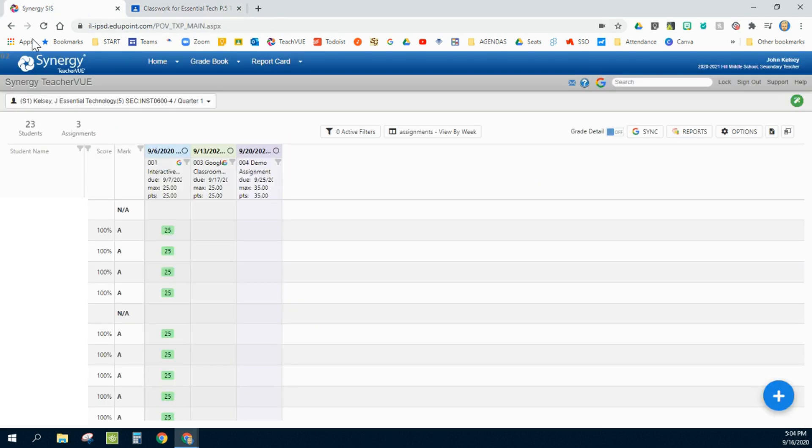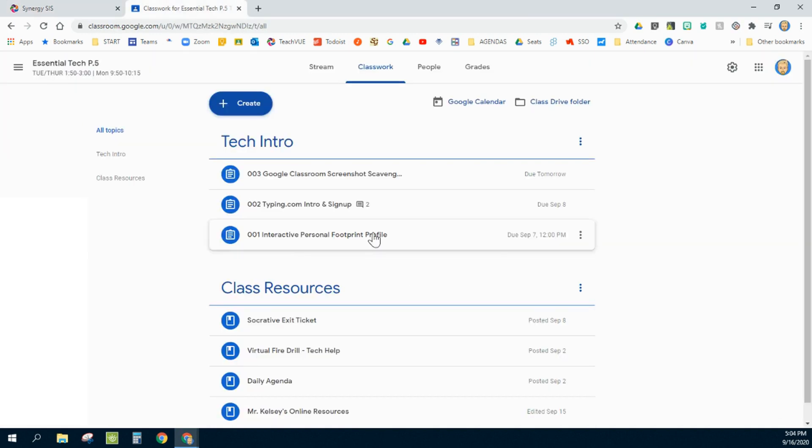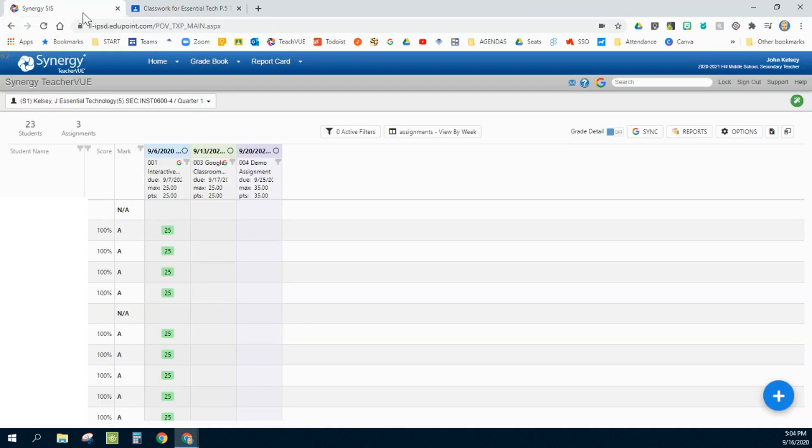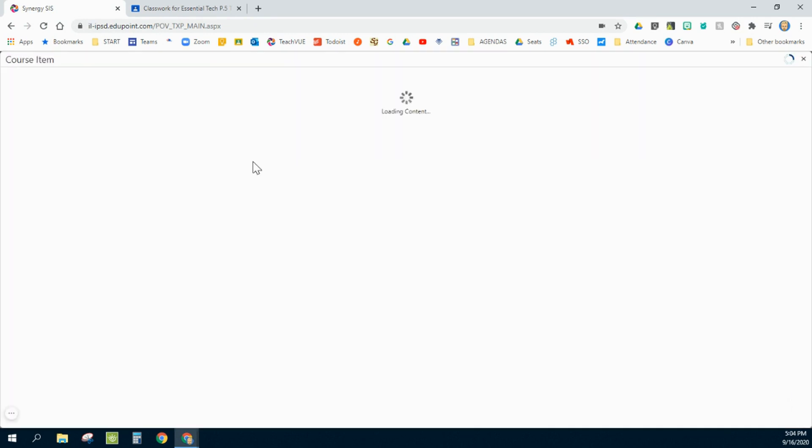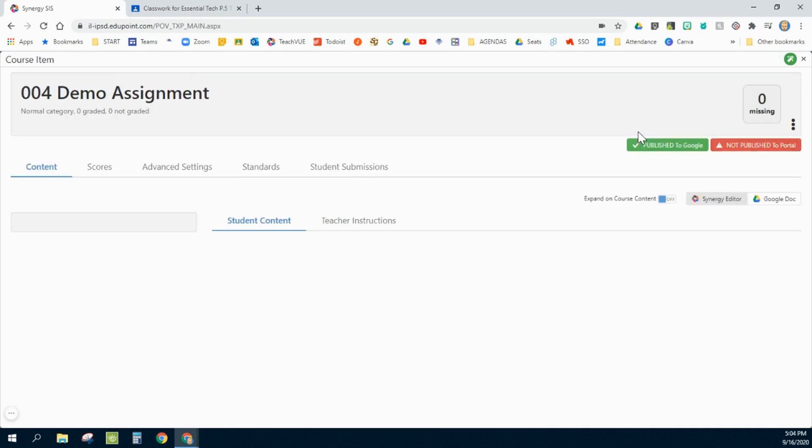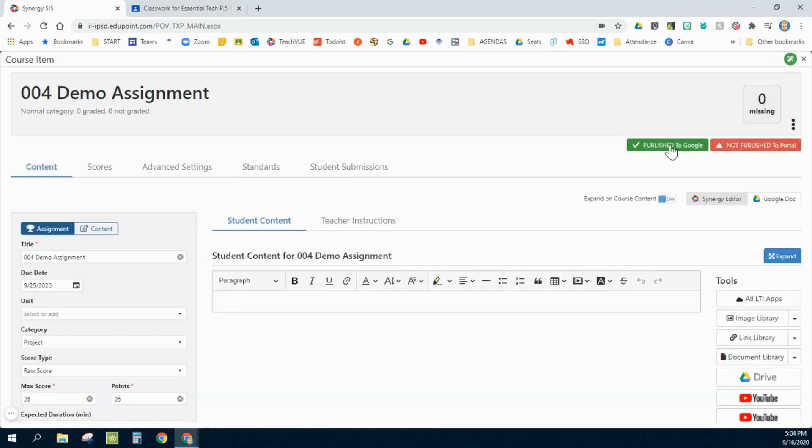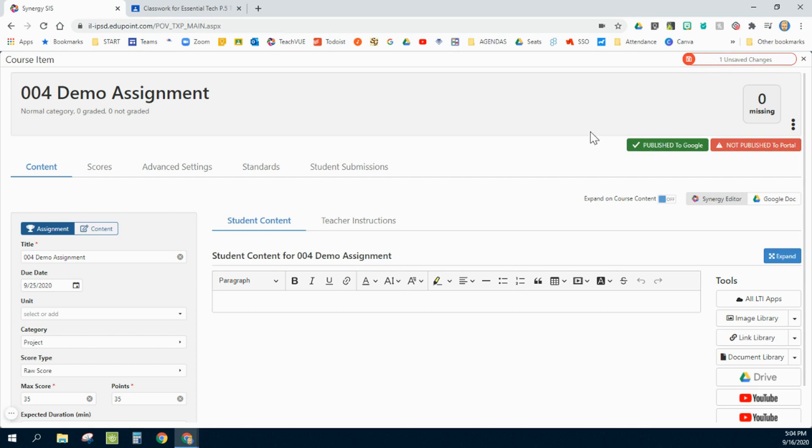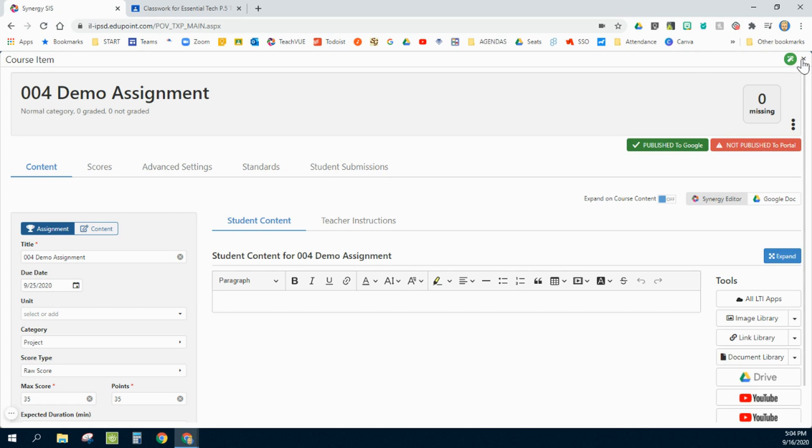And I go to my Google Classroom, and right here is an assignment that I had created. Notice this assignment is not appearing in my Google Classroom, and that is because when I originally created this assignment, I had actually turned off Google. Now I'm going to turn it on again and save it. And notice it had kind of turned itself on, but it didn't really sync.